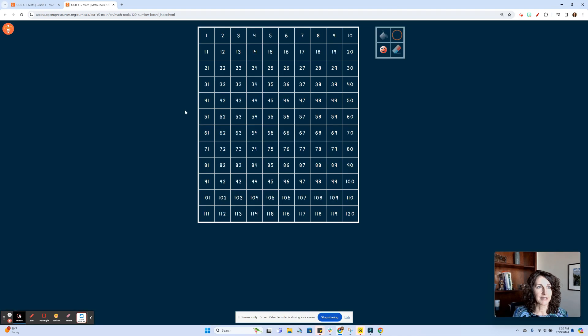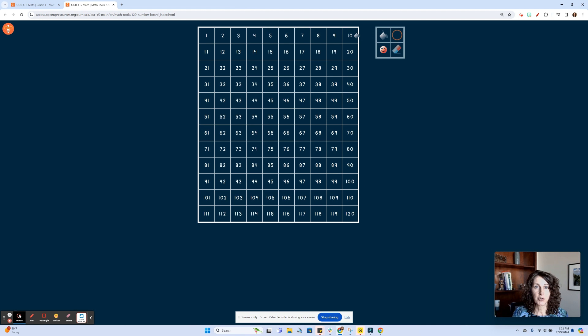One that I did explore last night was this 120 board. You can go ahead and choose the pink. Students could choose a color there, and let's say you're having them count by 10s, so they could go ahead and mark this here.